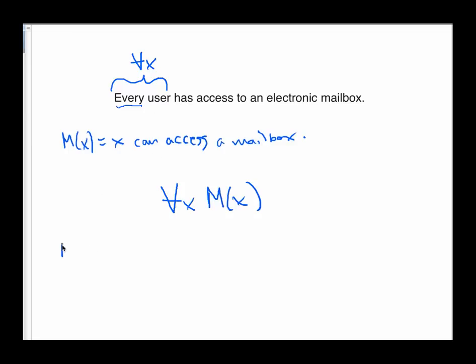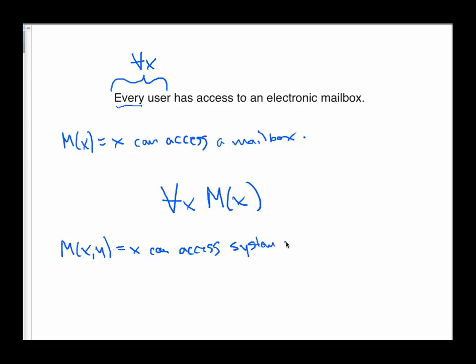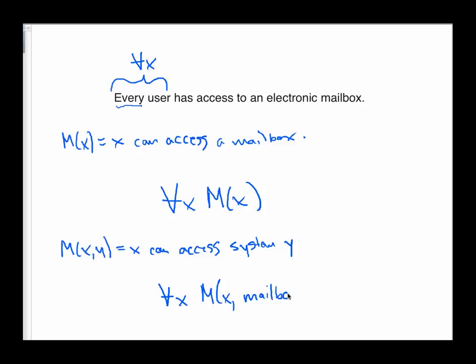Another way to do this would be to define a predicate a little bit more broadly, like, for example, M of X, Y equals X can access system Y. Make it a little bit more broad. And in that case, the way we would write this sentence out is, for every X, M X mailbox. Every user can access a mailbox. Both of these are considered correct because they are consistent with the way that we've defined the predicate M. So there's more than one right answer for these kinds of questions.